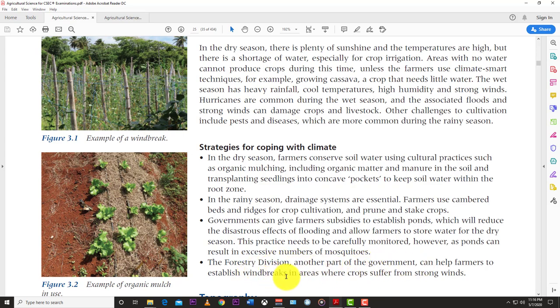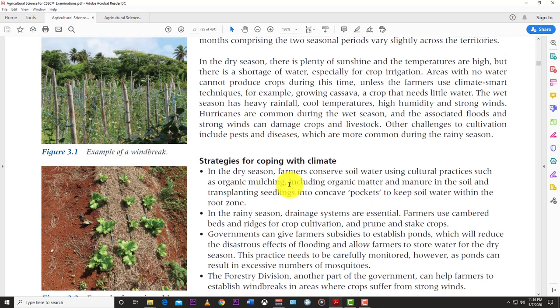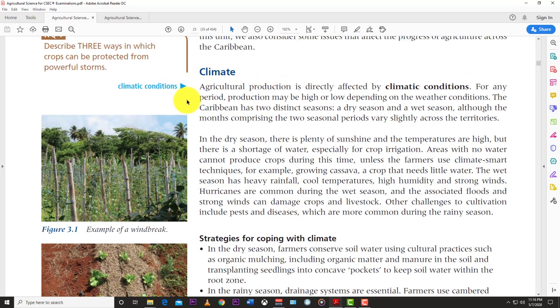The Forestry Division can help farmers establish windbreaks in areas where crops suffer from strong winds. Tall trees as windbreaks can reduce the drying effect of winds and help conserve moisture in the soil. You can also channel water captured from rainfall down into barrels. So that's climate in a nutshell — one of the major problems in the Caribbean.